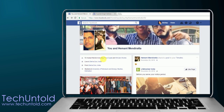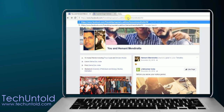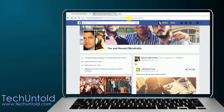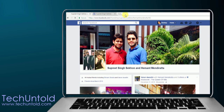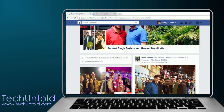Here in the address bar, replace your ID with the copied Facebook ID of your friend and press enter. As soon as you do that, you will see the friendship page between those two Facebook friends.